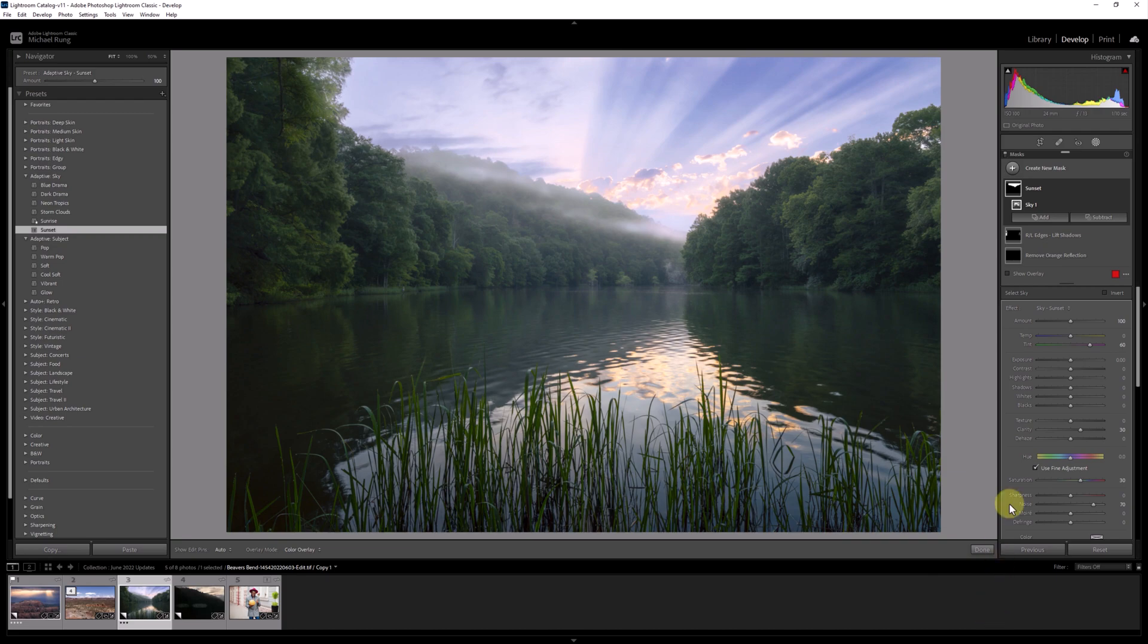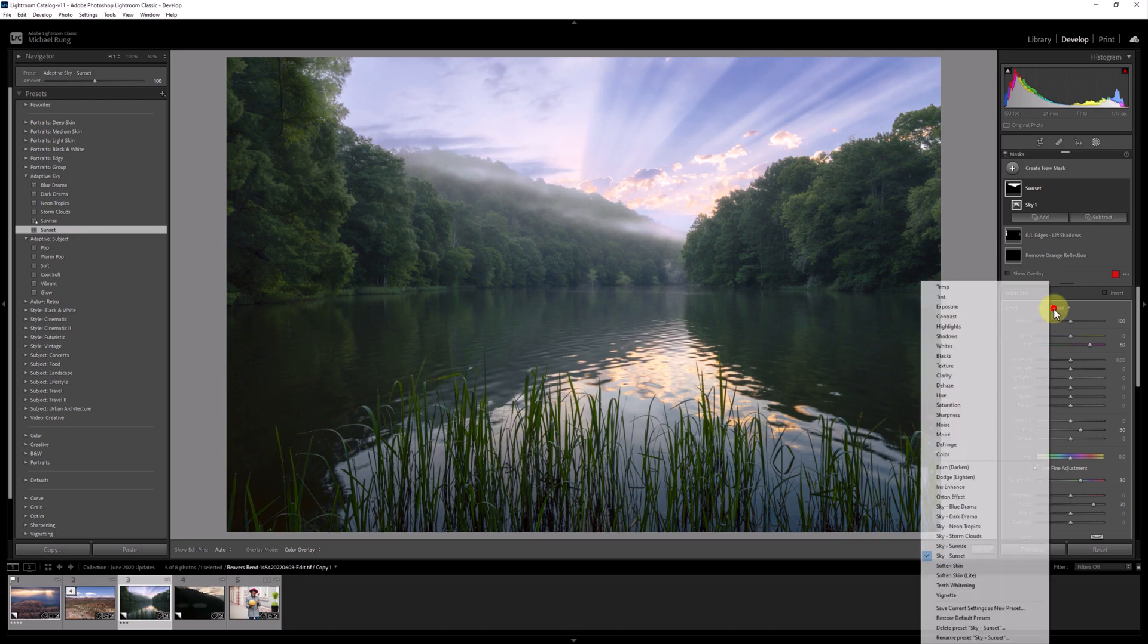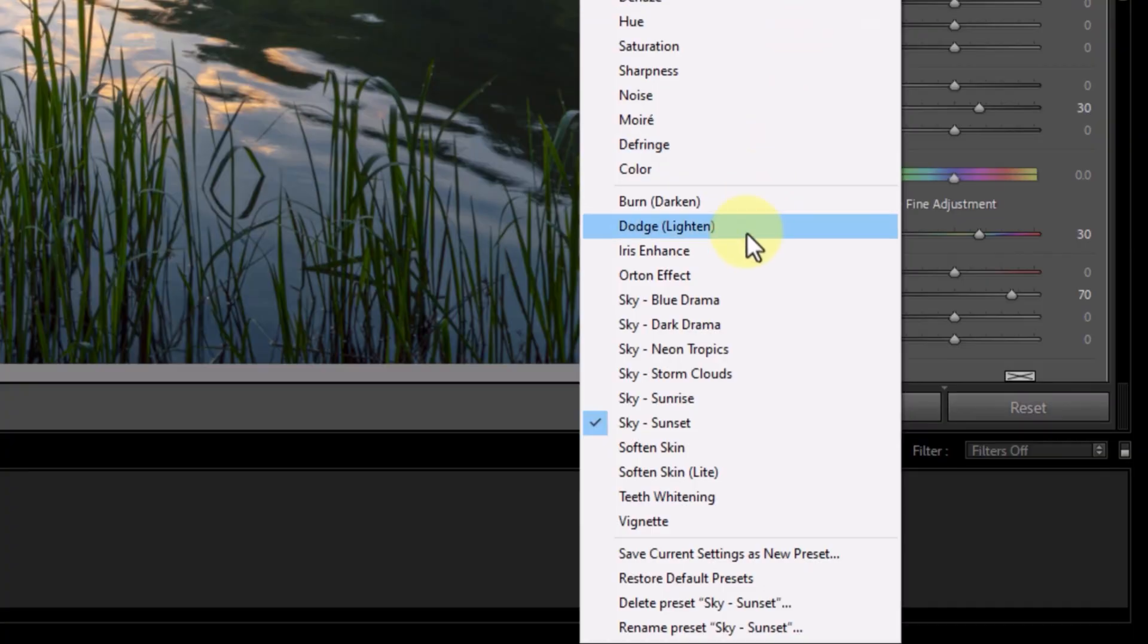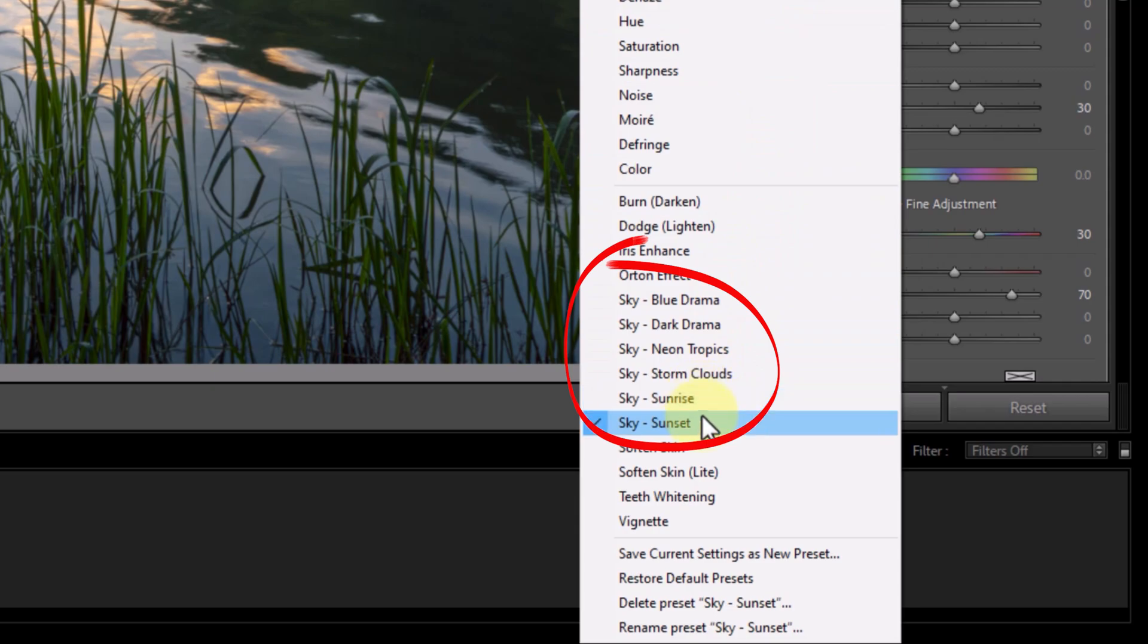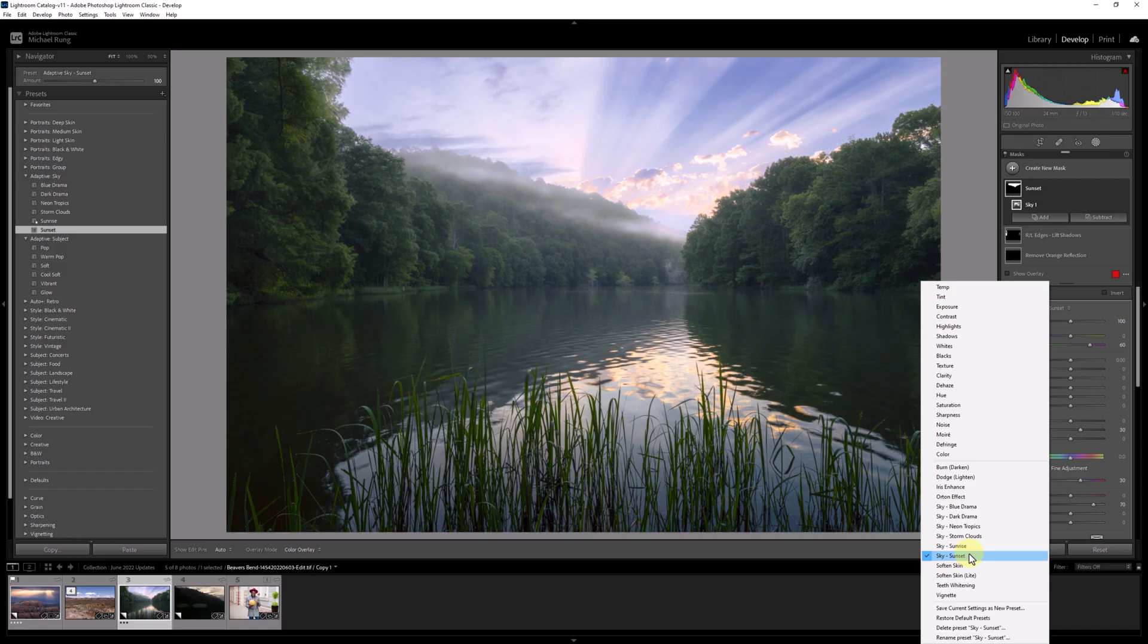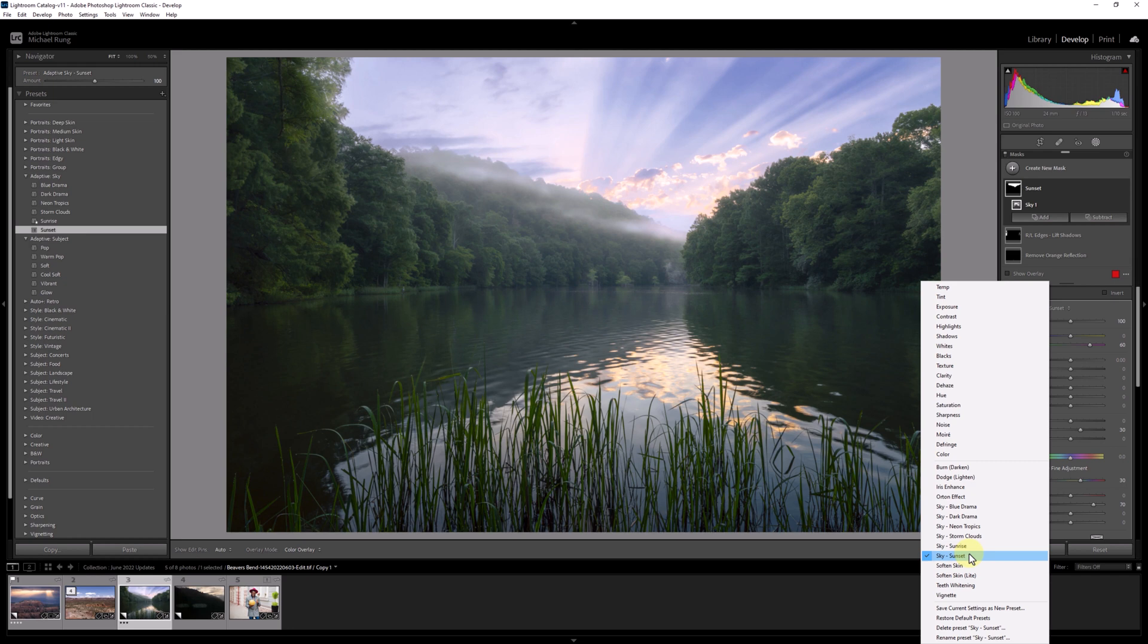As you can see here, I now have mask presets all created that match those adaptive sky presets. Now that that's done, I can still start with one of the adaptive presets over in the preset panel. But then if I want to also apply one or more of the others, I just have to manually create a new sky mask and then choose one of the mask presets I just created.